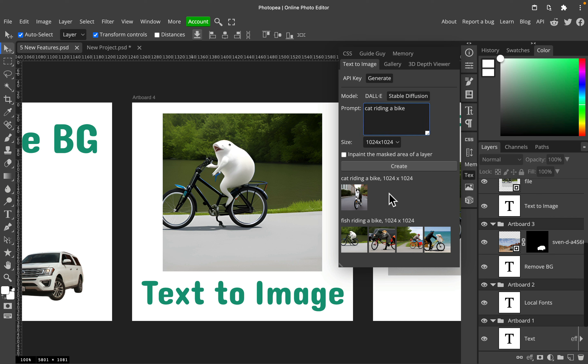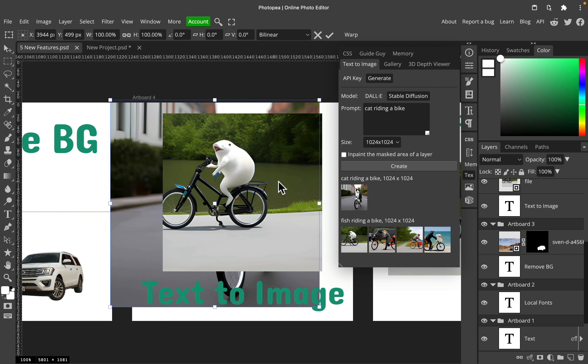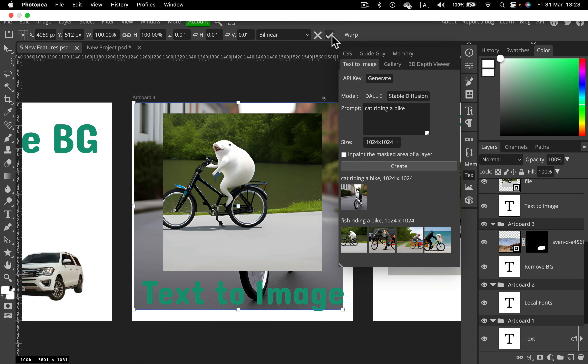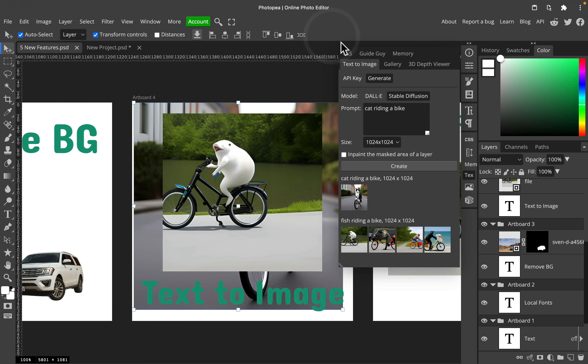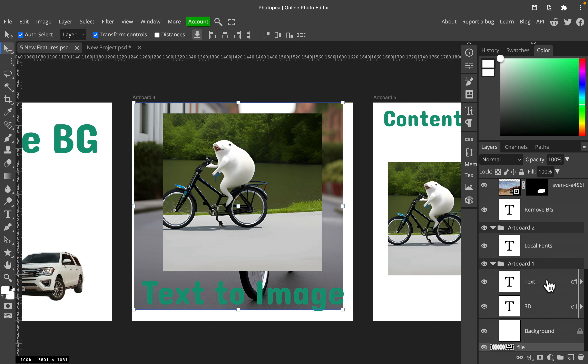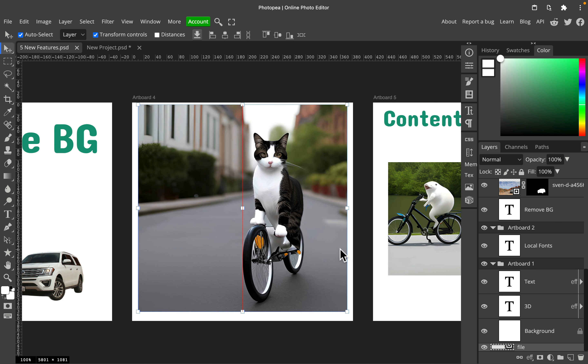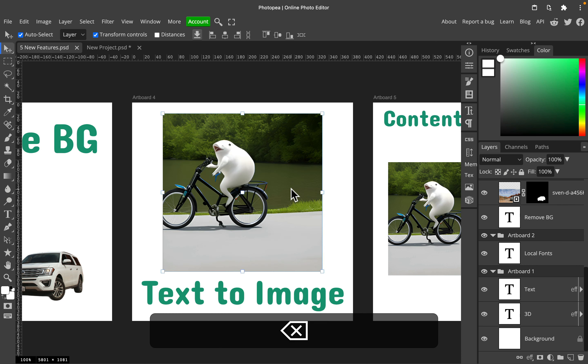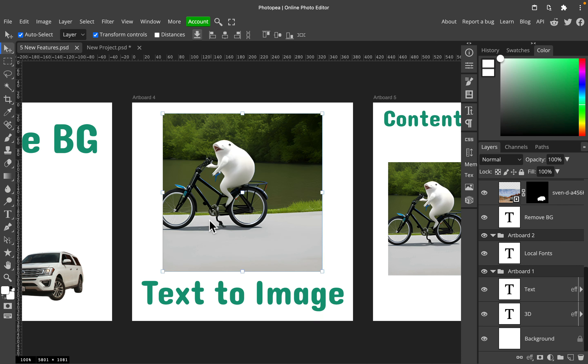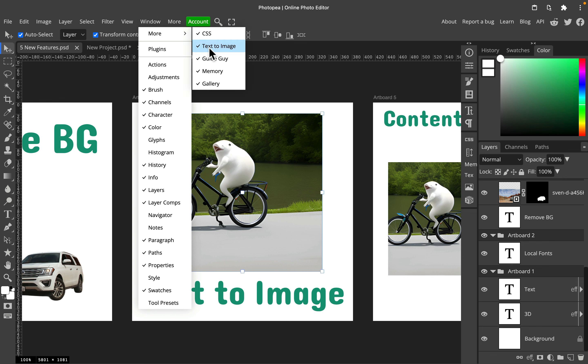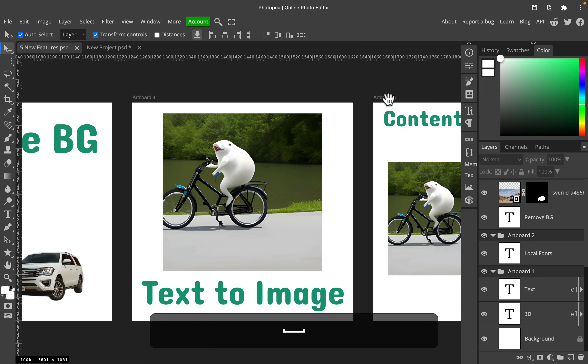All right, cat riding a bike. Let's take a look. And we got a new image generated for us by AI. So that's nice. Cat on the bike took a few seconds to generate. Keep in mind, text-to-image is integrated in your PhotoPea. Just head to Window, More, and you can find text-to-image right here.